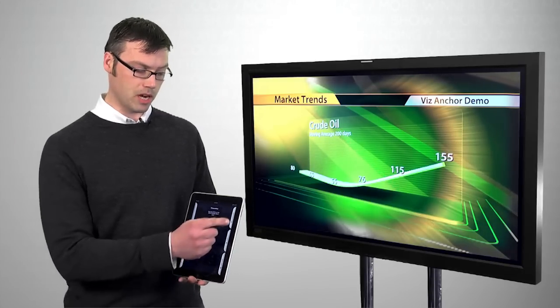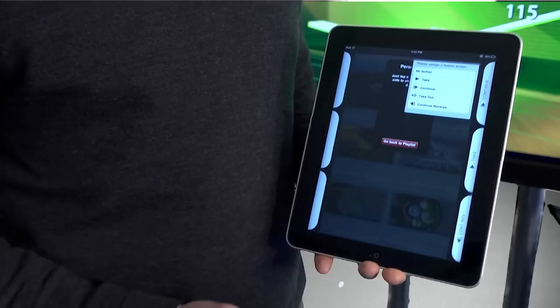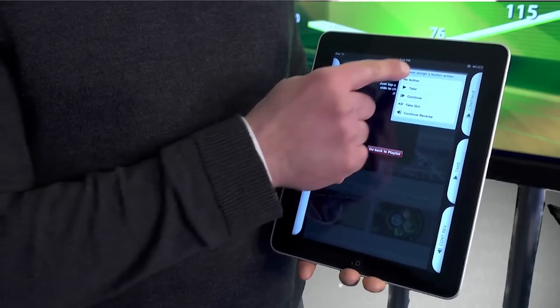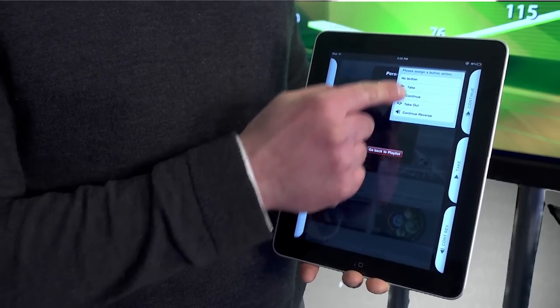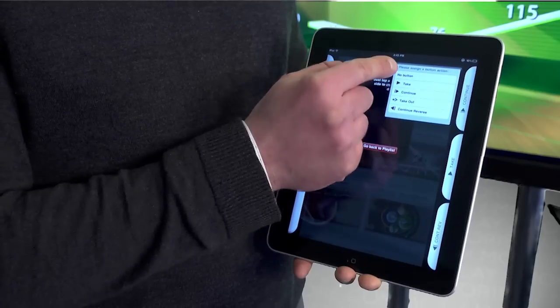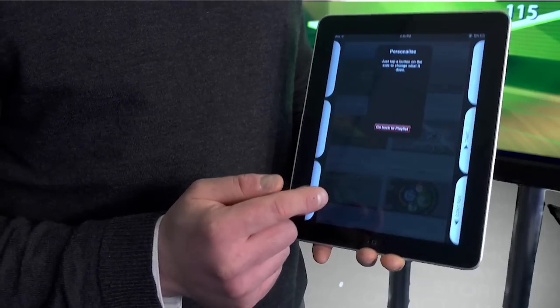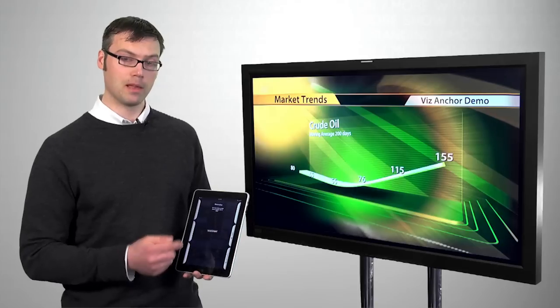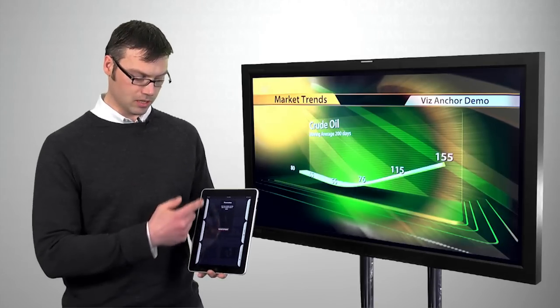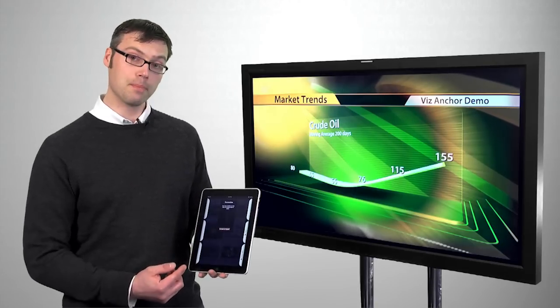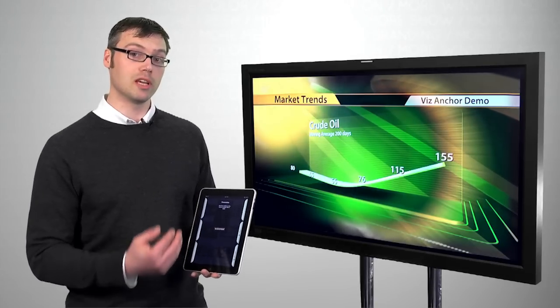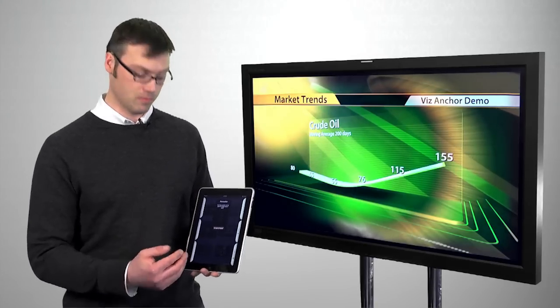I could take an already configured button and change it to another action simply by tapping it, or I could also set it to no button. With the no button option like the three on this side, it will not even be shown in your playlist.